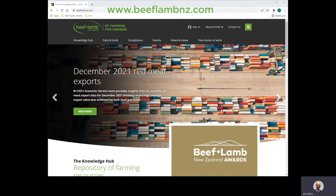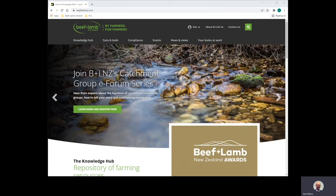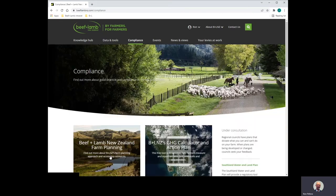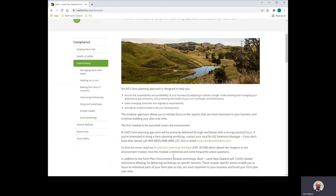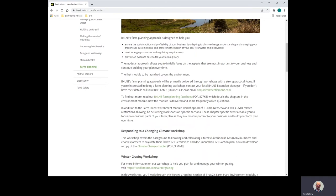To access the farm plan resources on our website, click on Compliance, then on Farm Planning. Look for the heading 'Responding to a Changing Climate Workshop' if you'd like to download a copy of the climate change chapter.